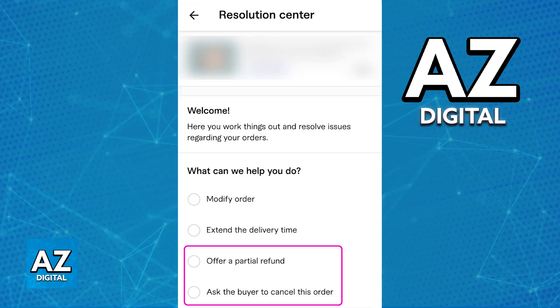If you chose the other option to ask the buyer to cancel this order instead, they will be able to get it canceled on their end and also receive the funds back into their Fiverr account. Afterwards, they just have to transfer it over to the original payment method. All of this can be done through the Resolution Center as a seller.